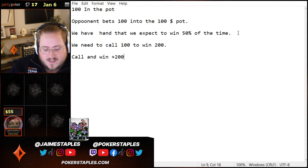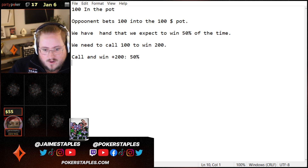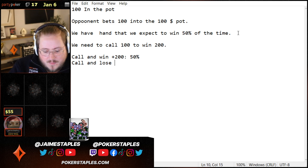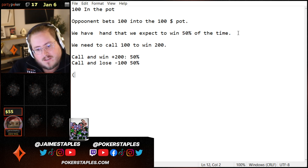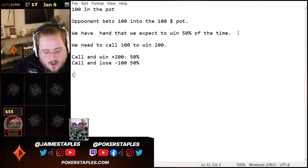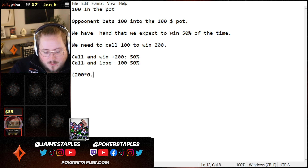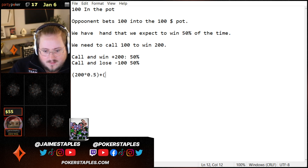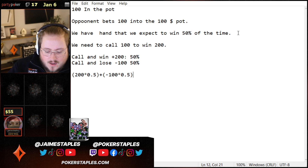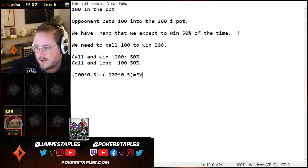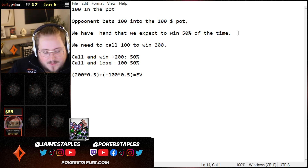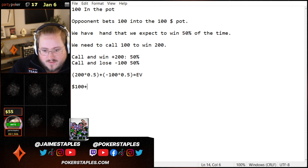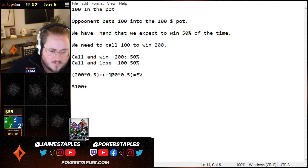Call and win is plus $200, and that happens 50% of the time. Call and lose is minus $100, because we lose our bet, and this happens 50% of the time. So to find the expected value: 200 × 0.5 plus (−100 × 0.5) equals our EV. So 200 times 50% is $100, and negative 100 times 0.5 is negative $50.